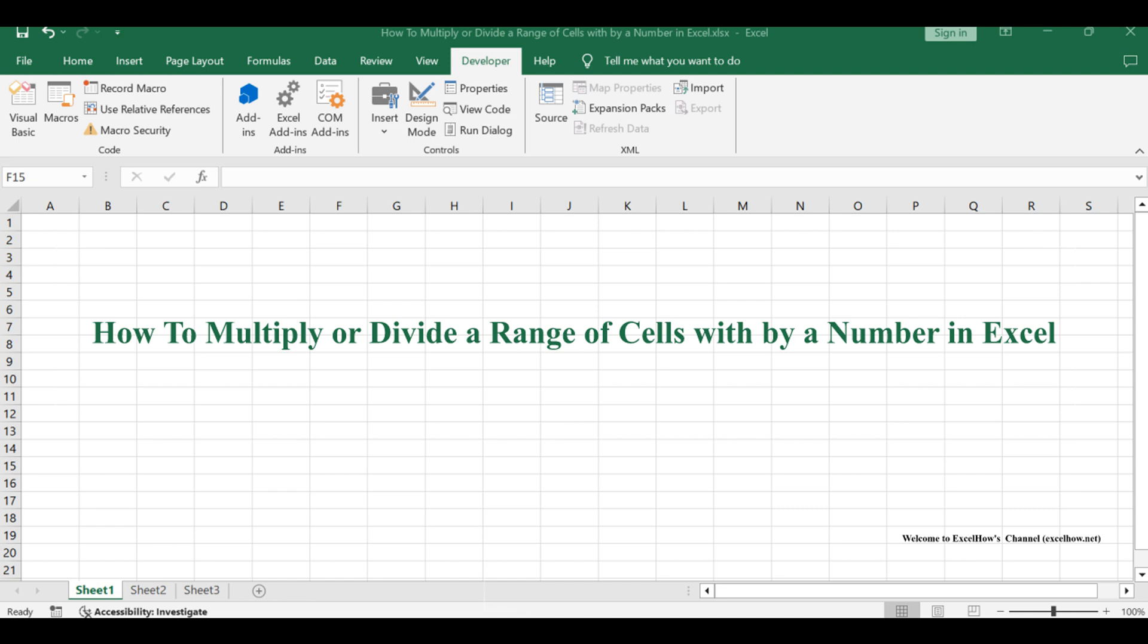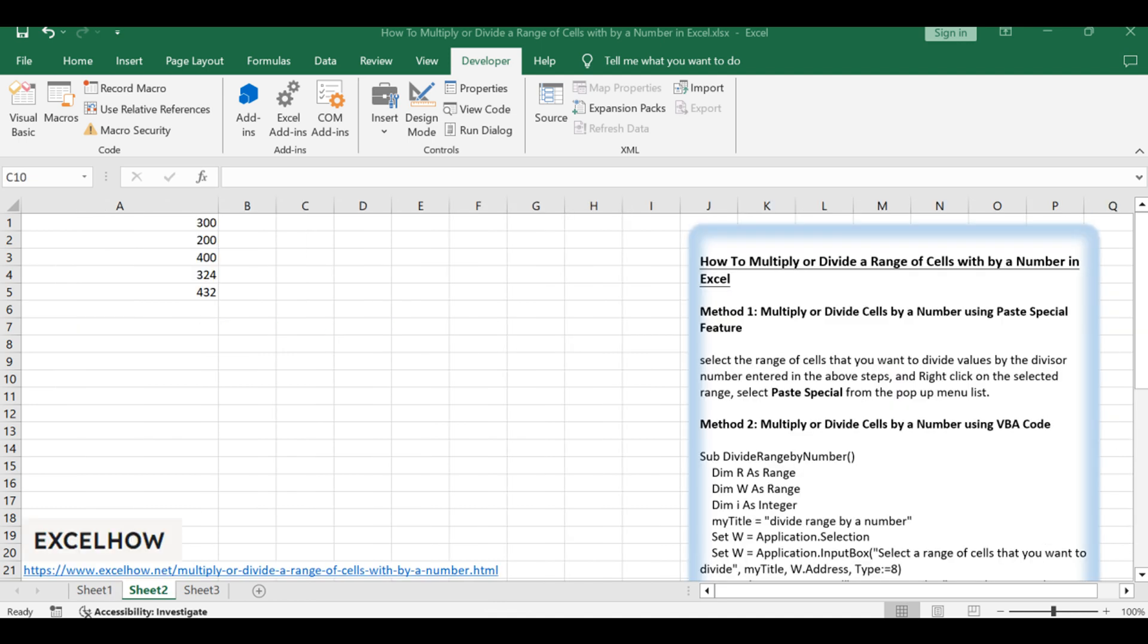The first method harnesses the powerful Paste Special feature, offering a straightforward approach. On the other hand, the second method leverages VBA code, providing a more automated solution. Let's dive into the details of each method to enhance your Excel multiplication and division skills.